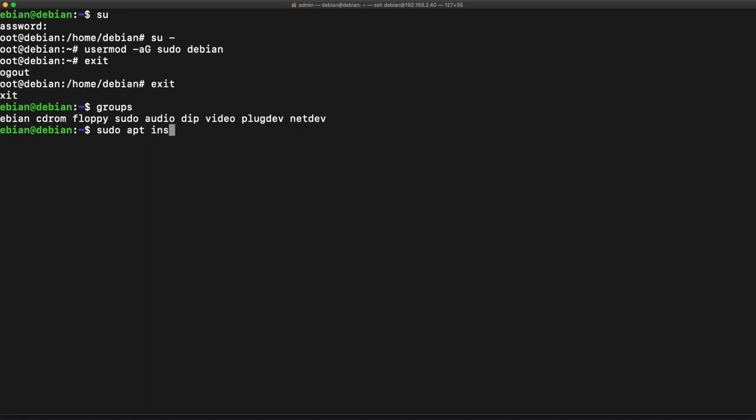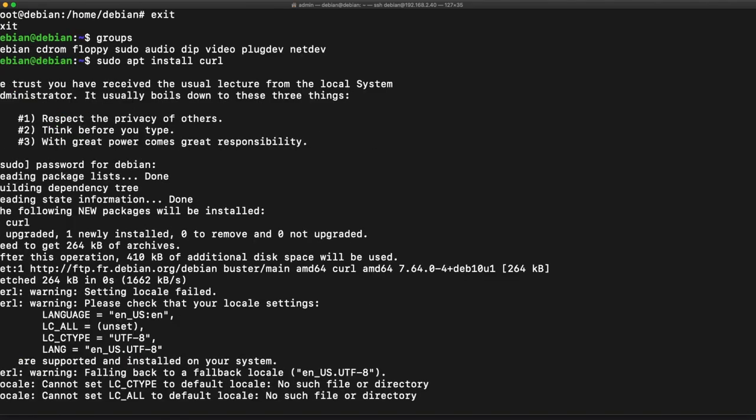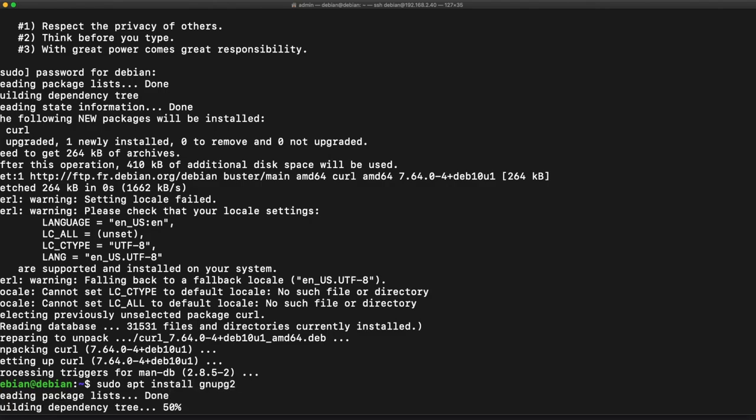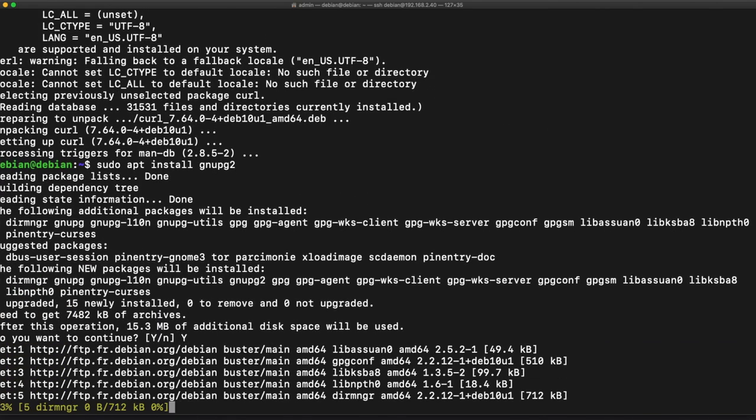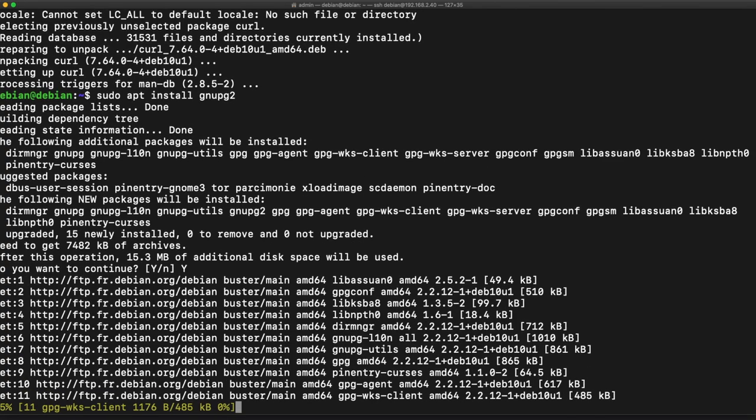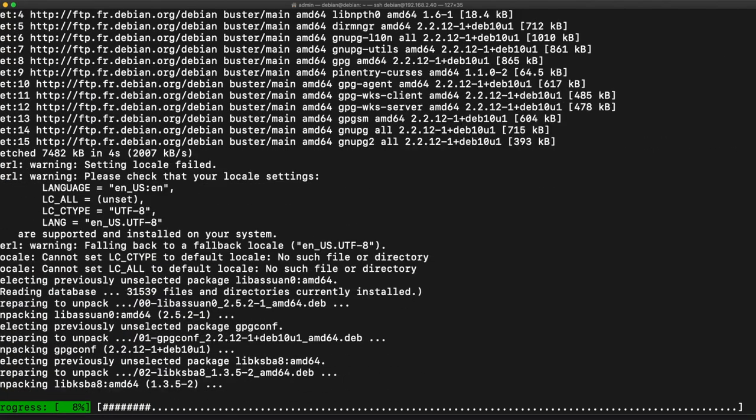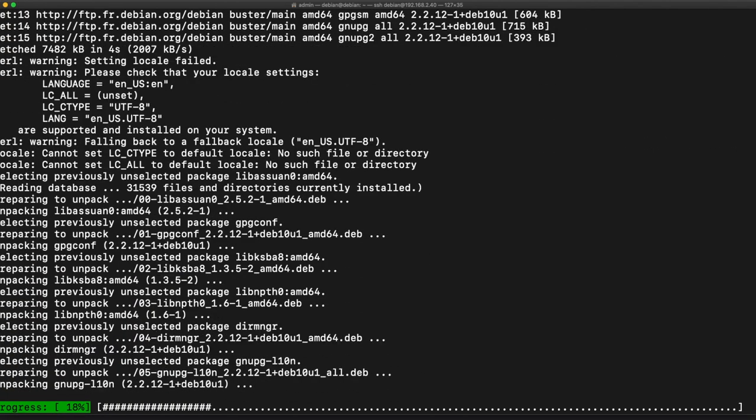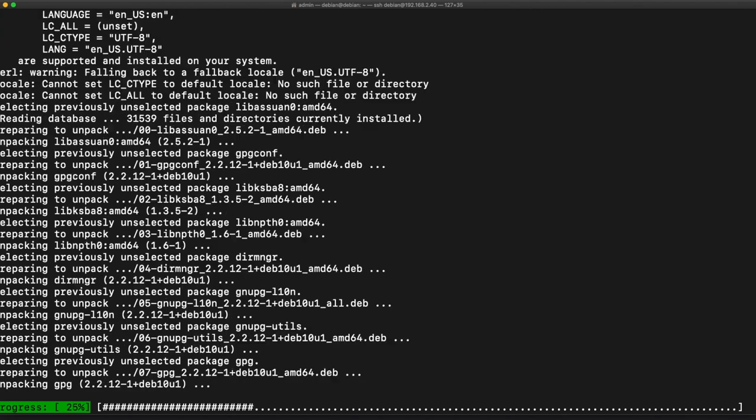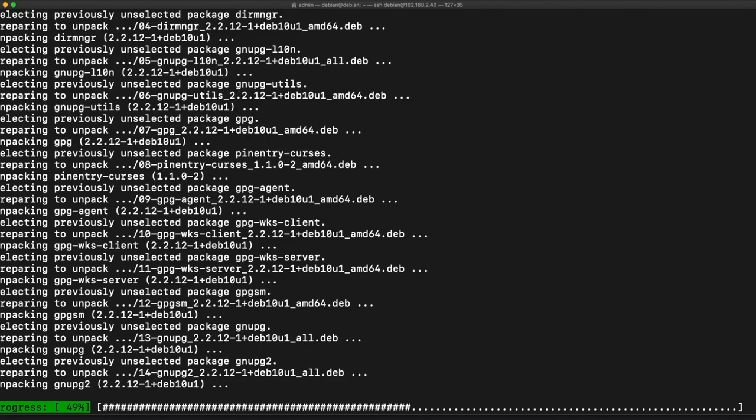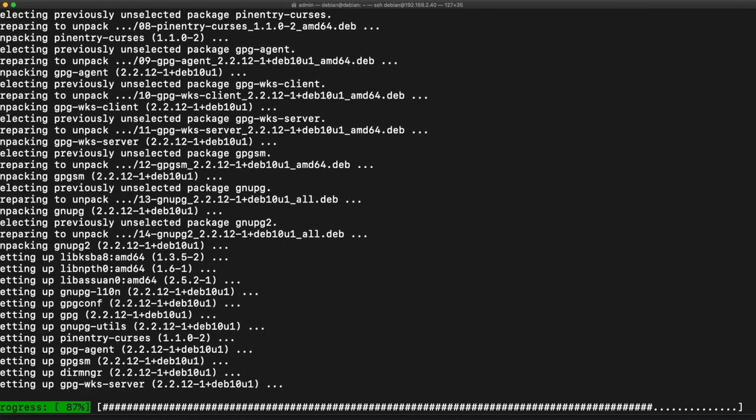Next what we're going to want to do is use sudo to give us the privilege of installing something called curl. And the next thing we want to do is we also want to install gnupg. And this is a tool that's going to allow us to sign keys for packages that we're going to want to install into our installation.